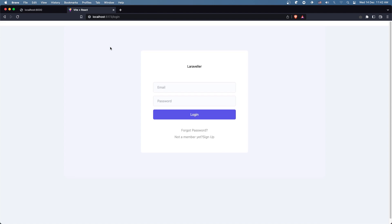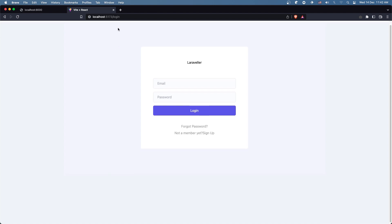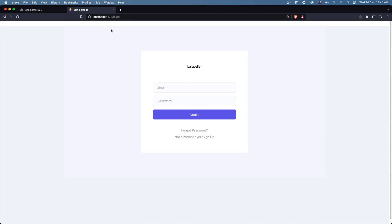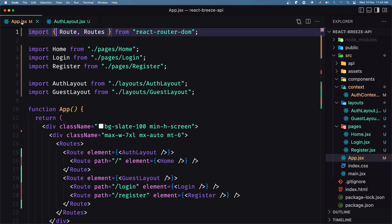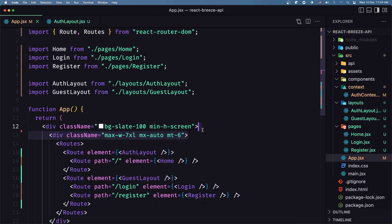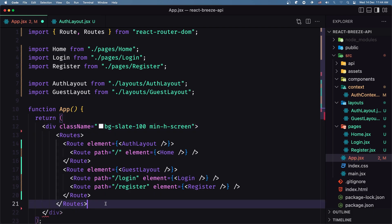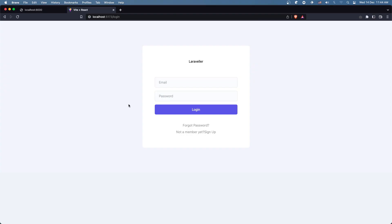Let's save and see. We don't see that navigation in the guest layout. But as you can see there's some white space because in app.js we added a class — I'm going to remove this div here. And now yeah, that looks better.